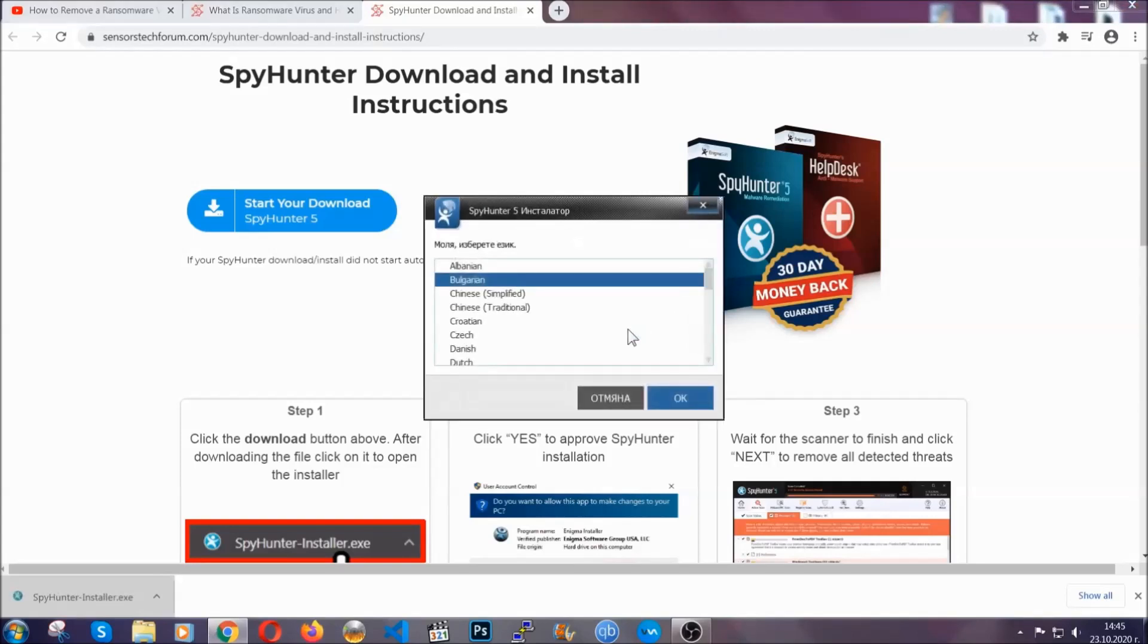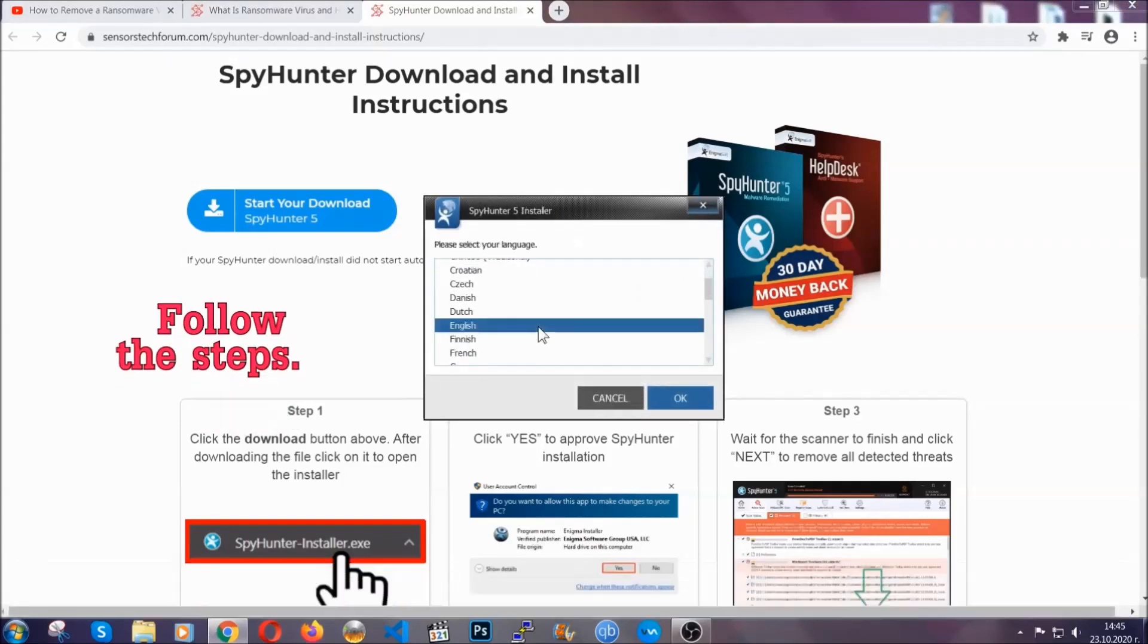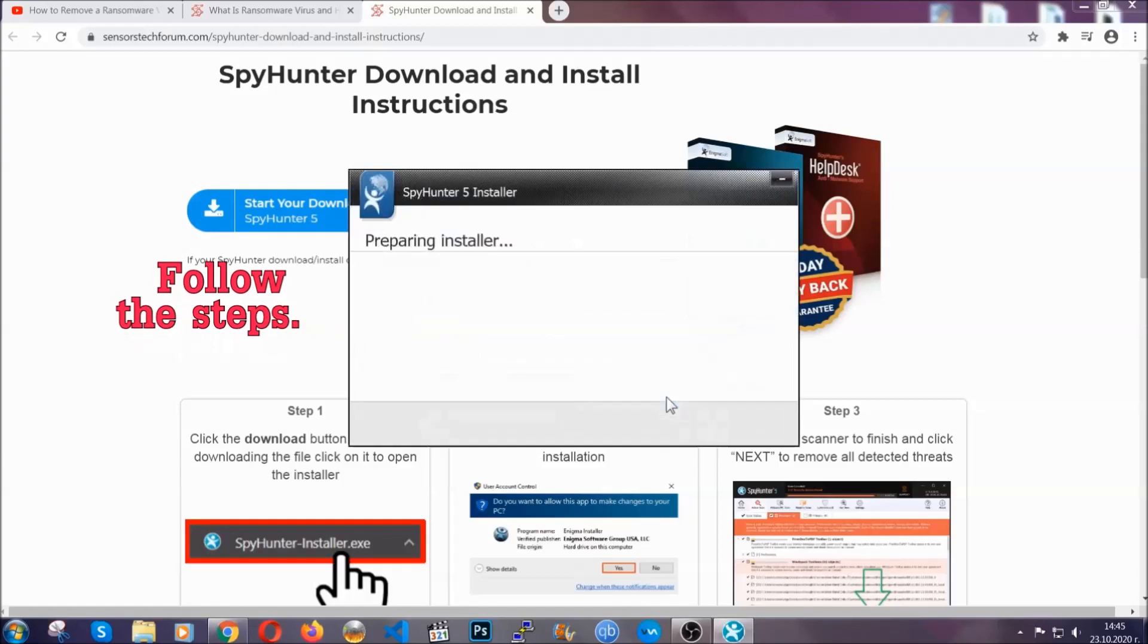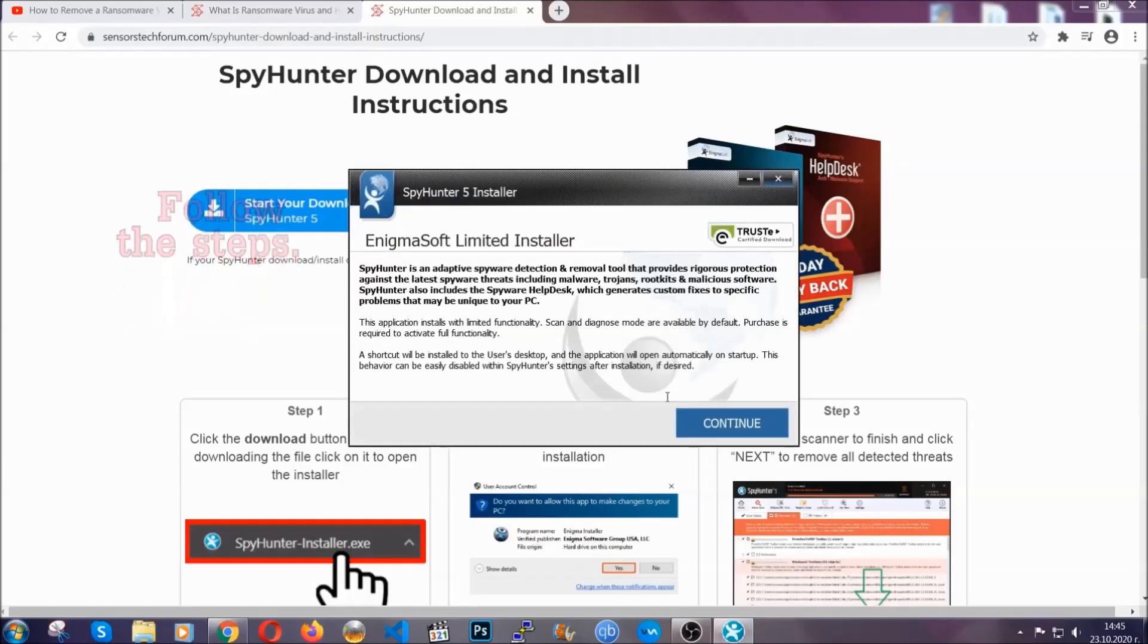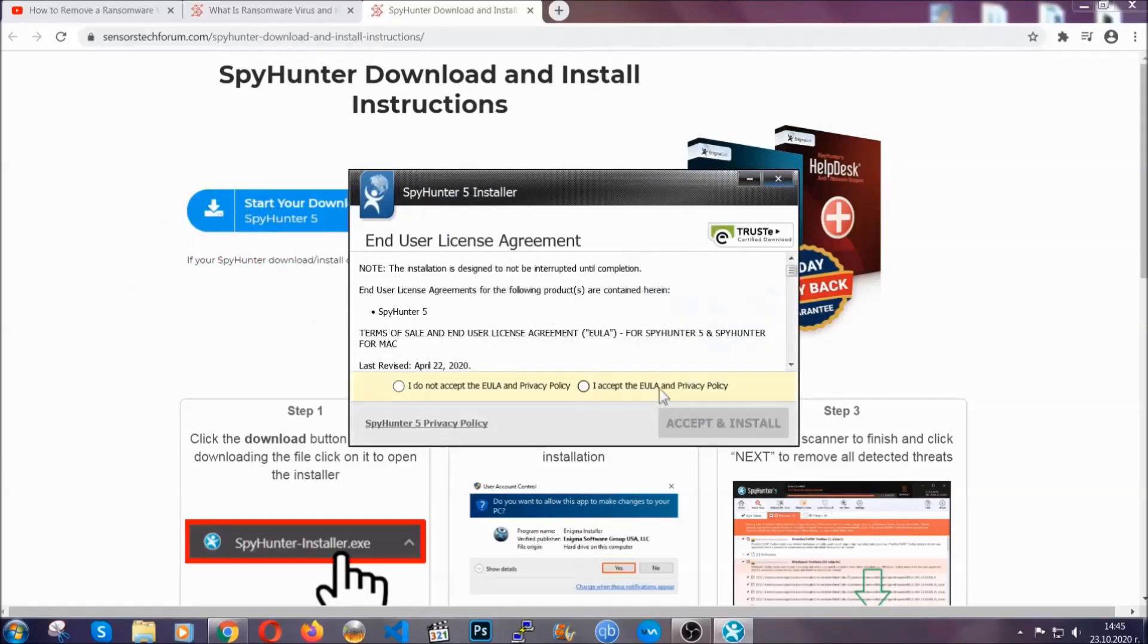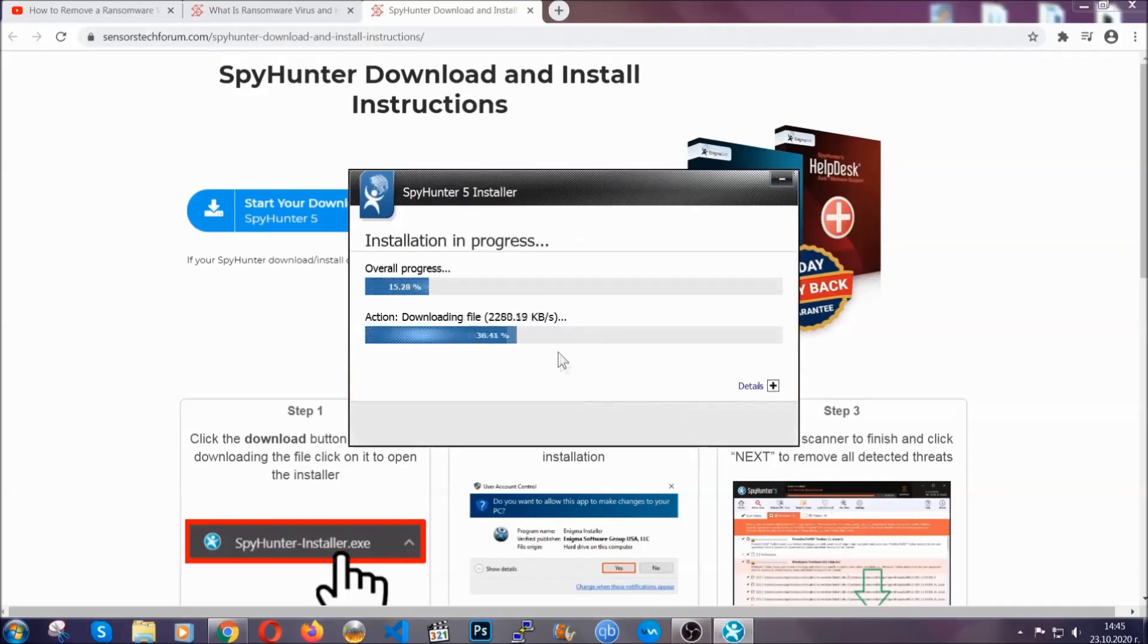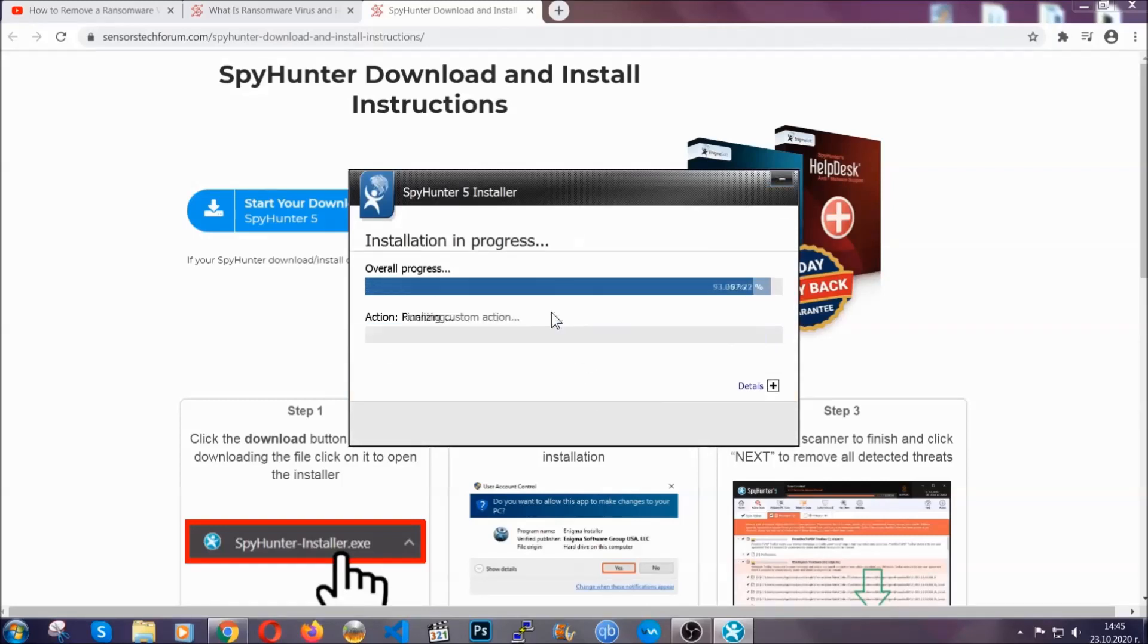It's gonna take you through a language choice and a couple of simple steps that you're gonna have to follow. Simply agree with the terms, accept and install, and installation should take one or two minutes depending on your computer.